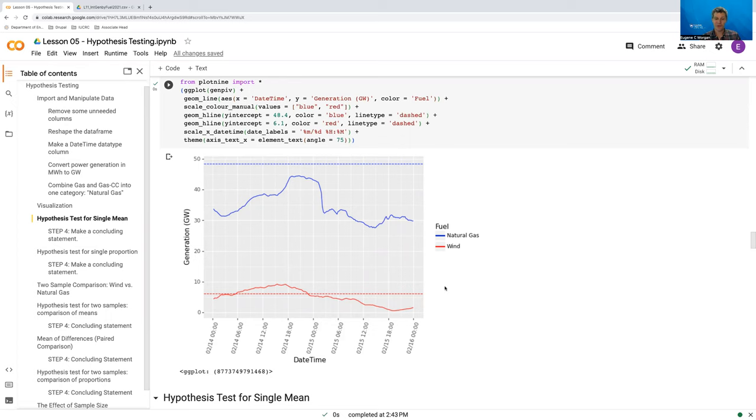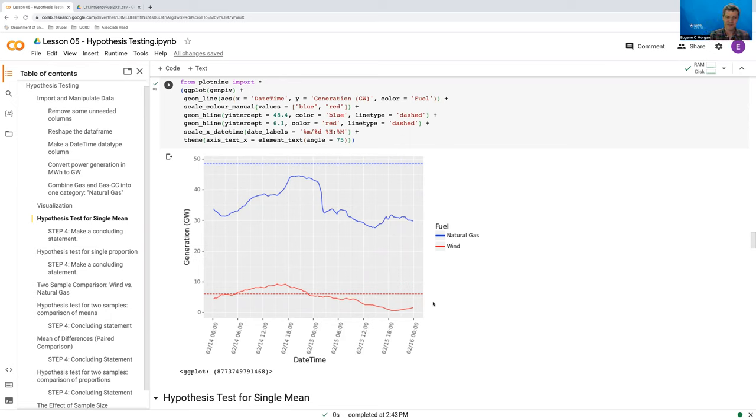Now, the proportion that we're going to look at is the proportion of time that wind generation fell below the forecasted peak capacity. So recall that this forecasted peak capacity really reflects the demand on the system. And so we're going to look at the proportion of time that essentially supply was not meeting demand during this crisis.